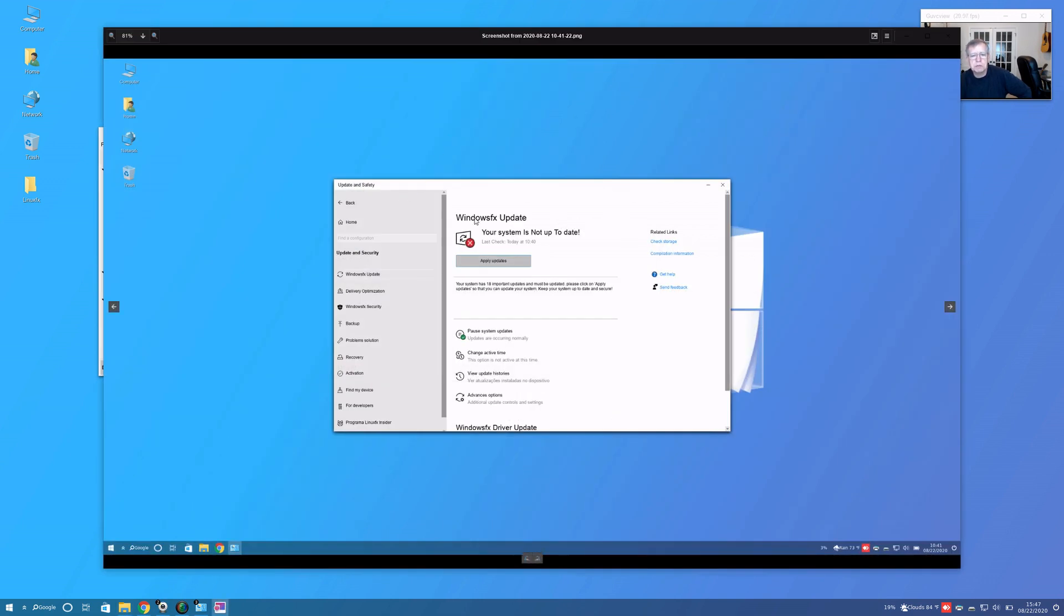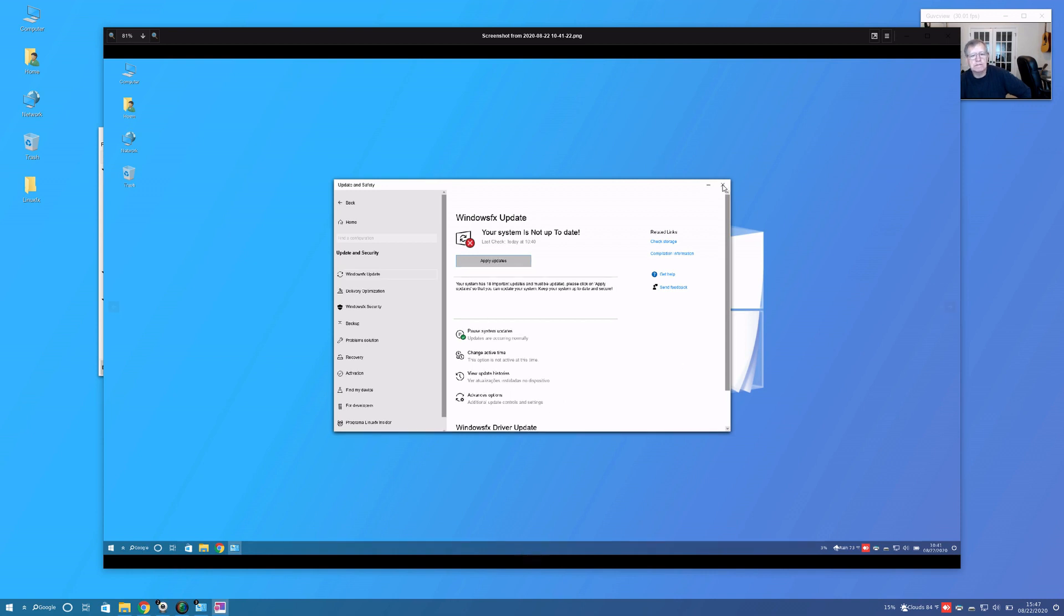Here it tells me my system is not up to date. You can see there's a link here to apply the updates. There's a driver update which I'll get to in one second.